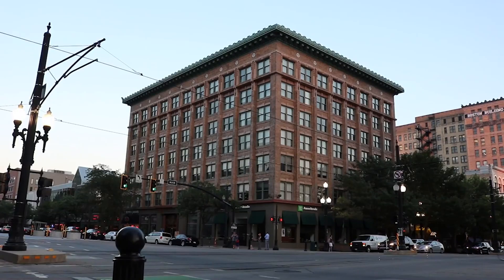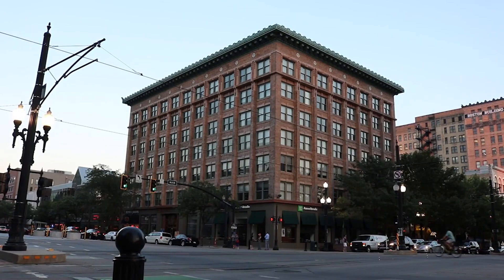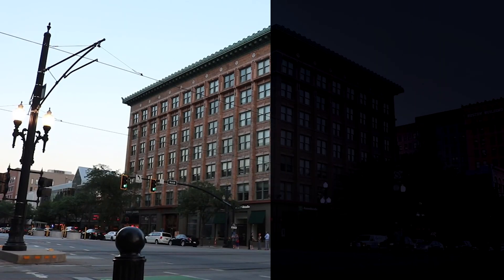Welcome back to another video. So in today's video I'm going to be showing you how to do day to night and this is a very well used method in the filmmaking industry.